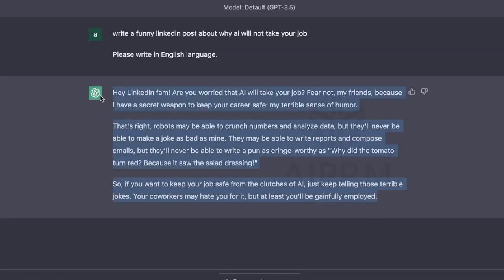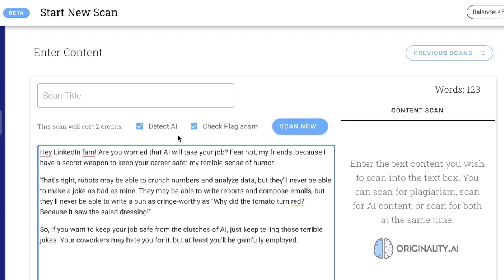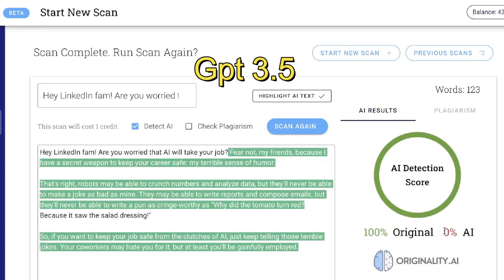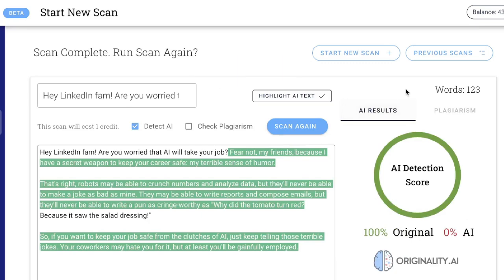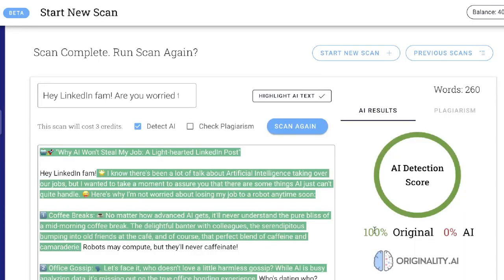Let's copy the content from GPT-3.5, paste it in, and run the AI detection scan. That comes back as 100% original — pretty good. Now let's do the same thing with the GPT-4 content, and that's also 100% original. That was a shorter piece of content, so that may be why both came back as original. Let's try again with a longer piece of content.